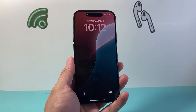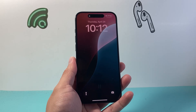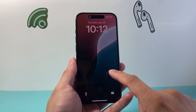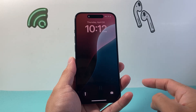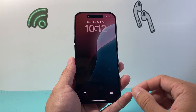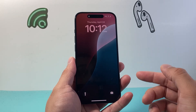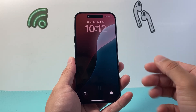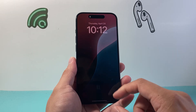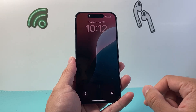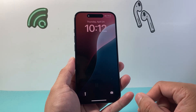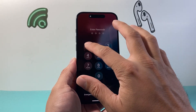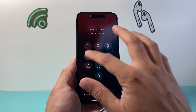Hey everyone, Tech Nomencher here with a video for you guys. In today's video I'm going to show you how to change the theme on your iPhone — on the lock screen, the home screen, and also for the apps as well on the latest iOS version. So let's get started and go ahead into our iPhone.